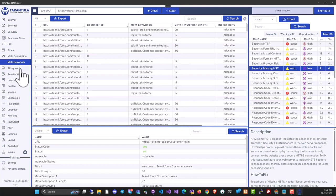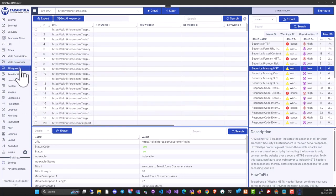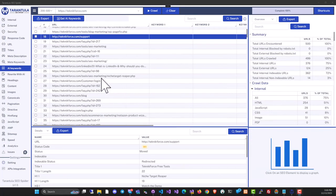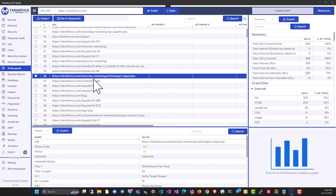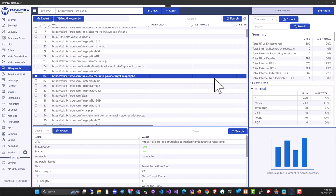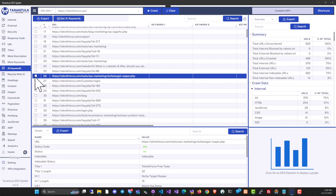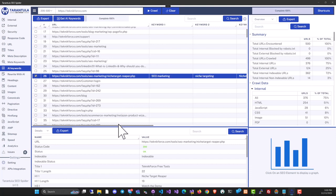We also have AI keywords, which is an absolutely new feature. This technology reveals the real keywords targeted by a page using AI. For example, if you have a page without a meta description, you can simply select AI keywords, check the box, and click Get AI Keywords.